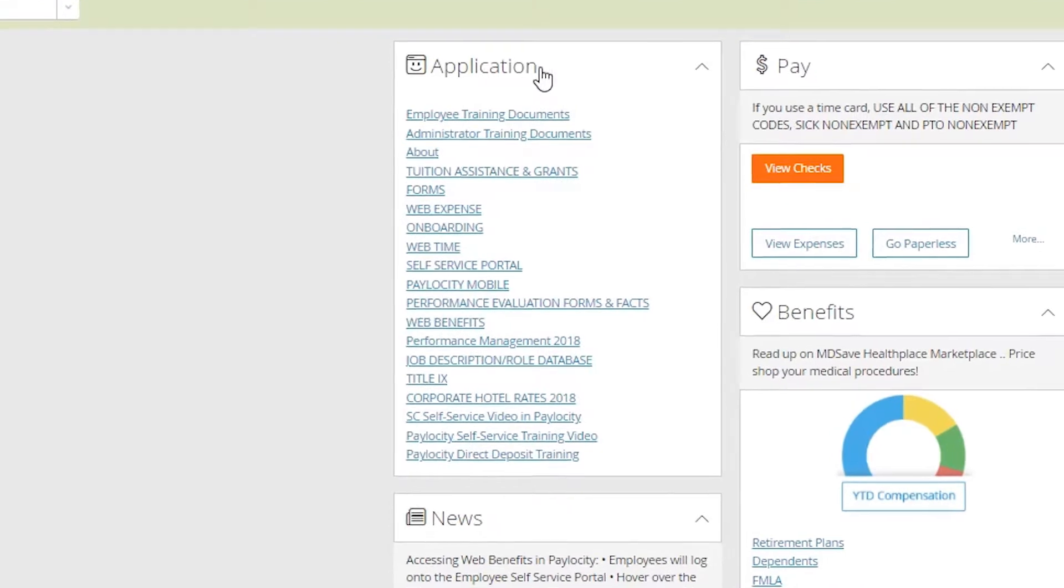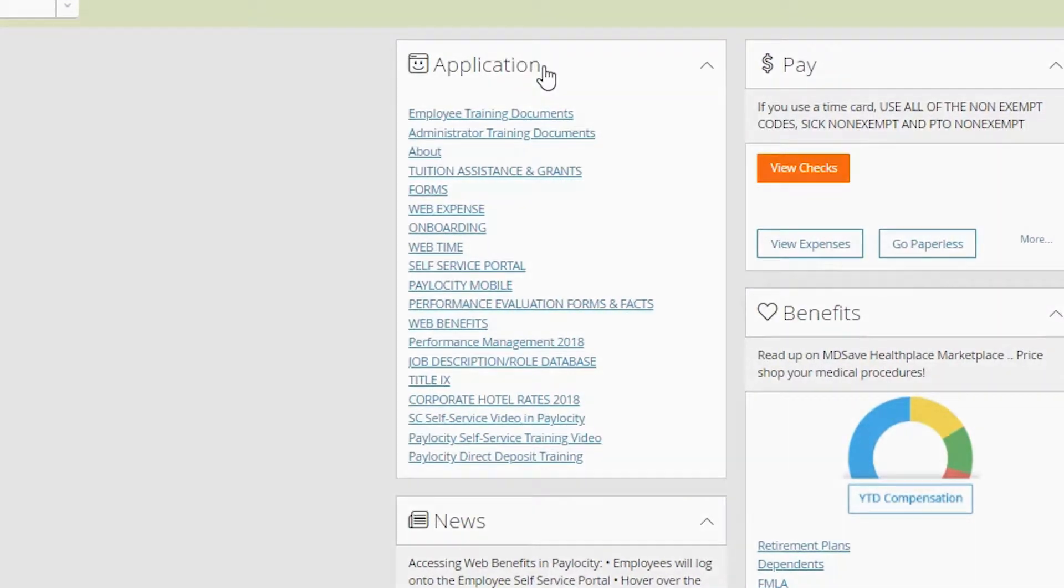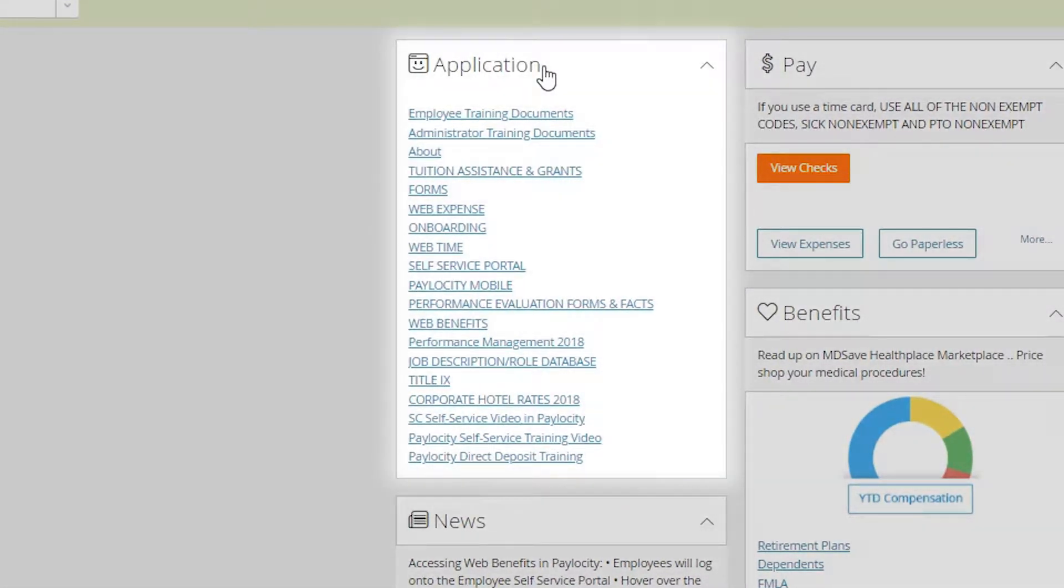The applications menu is where I would have uploaded any type of documents that you need for training purposes.